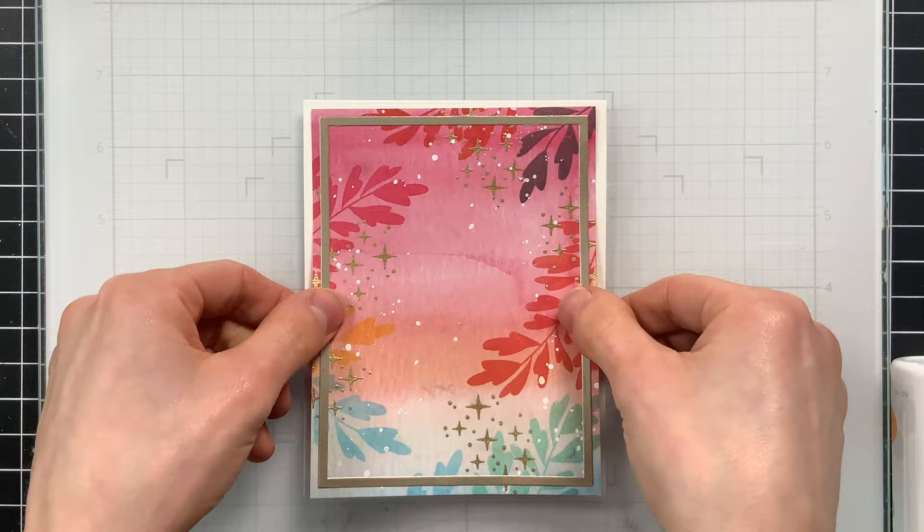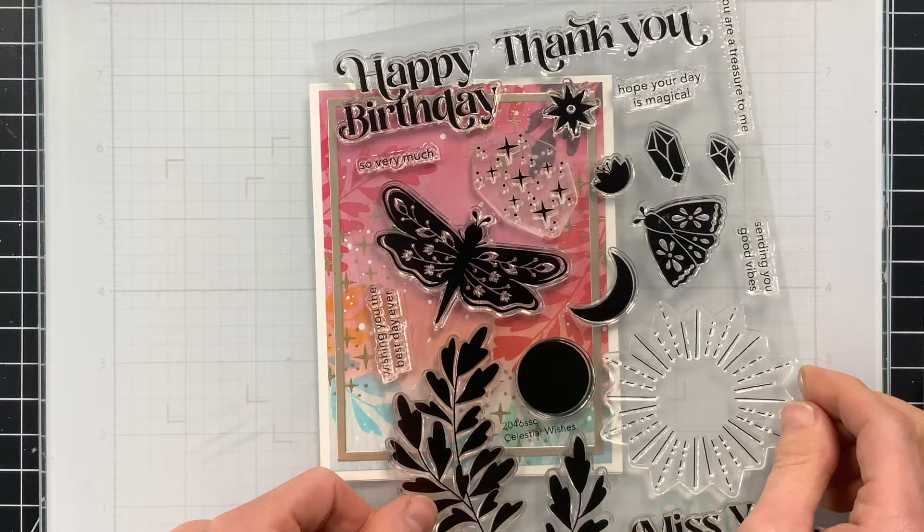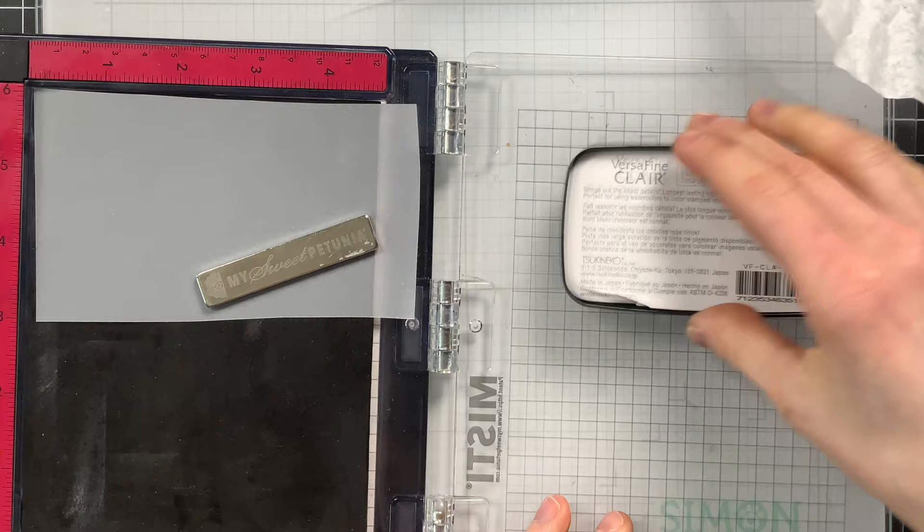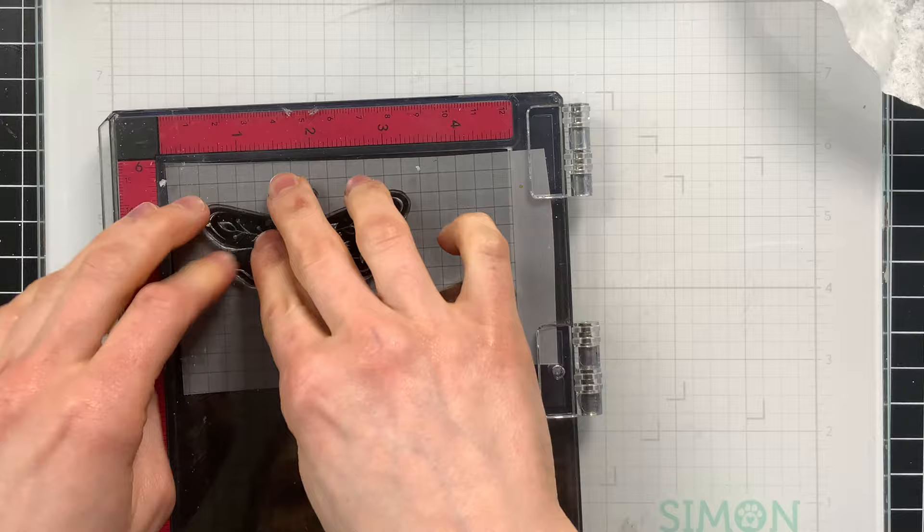Here's that moth. I love this one. It's so big and beautiful with its outstretched wings with the patterns inside. I did ink this up onto some vellum using VersaFine Clair ink. I chose this because it's black for one but it's also a pigment ink and it's going to hold an embossing powder really easily.